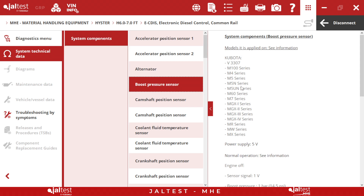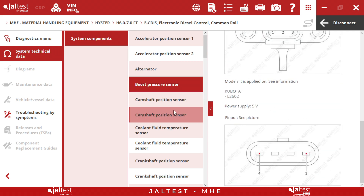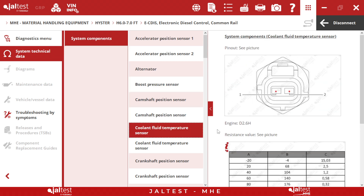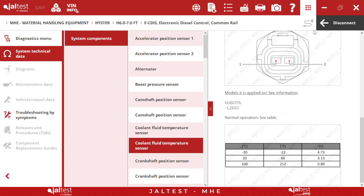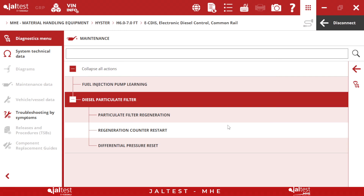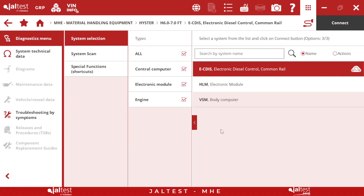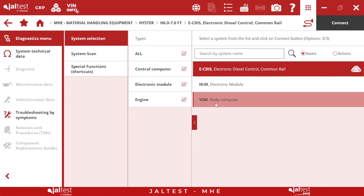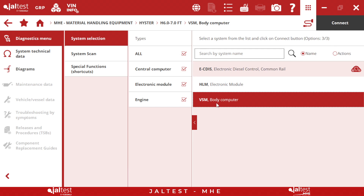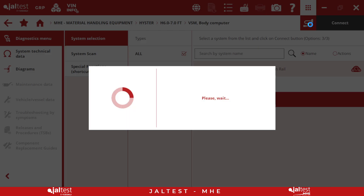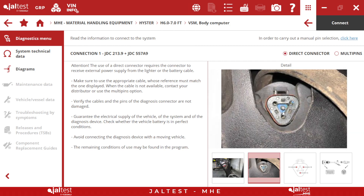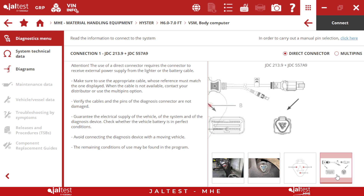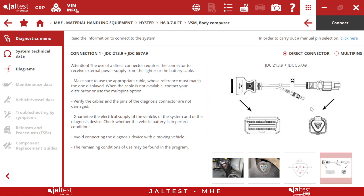As we can see, we have different pressures, different pinouts — everything is going to be in here. If we go back and disconnect from this module, we can jump now into the body computer. So we click on the body computer, click on connection, and here we will have a picture with the location of the connection, the connector, the pinout, and of course the cable we need. In order to connect, we just click on connect.